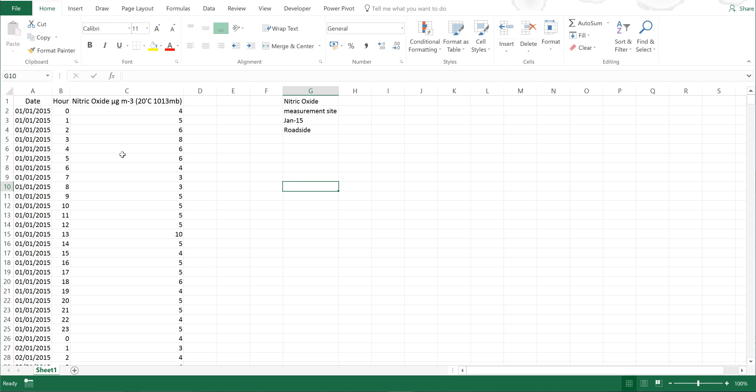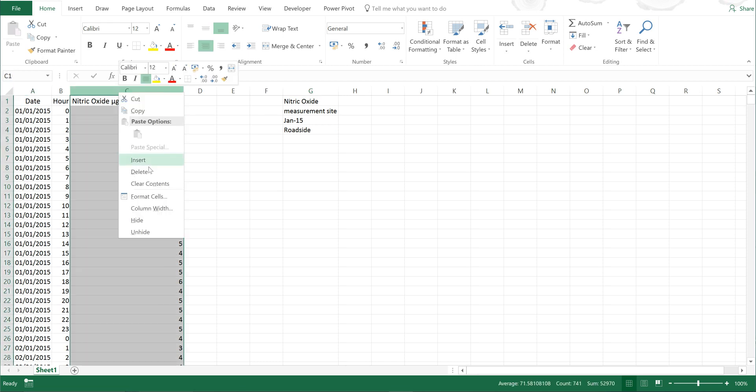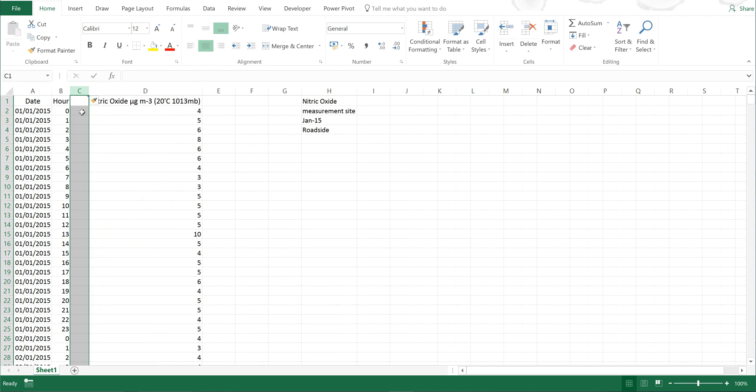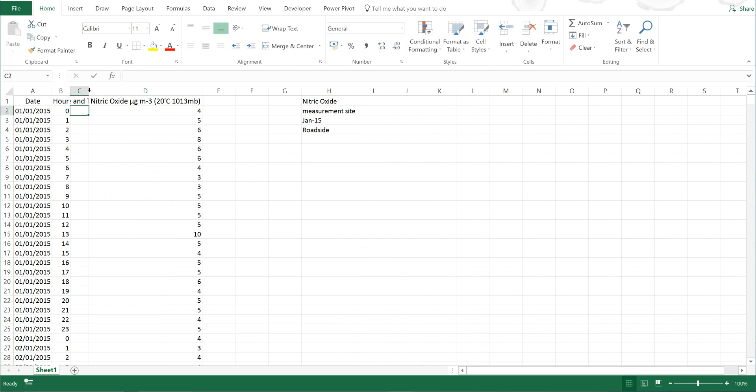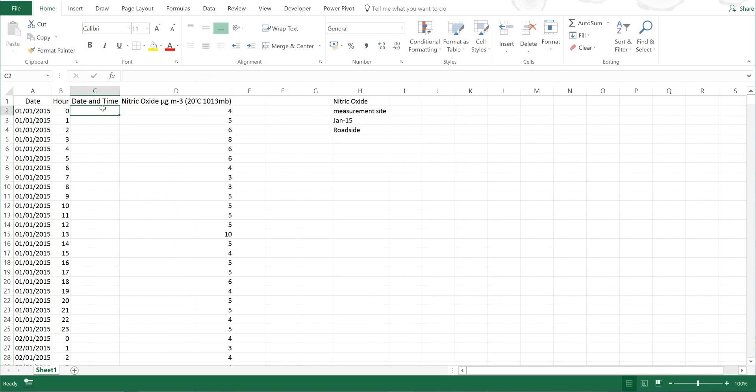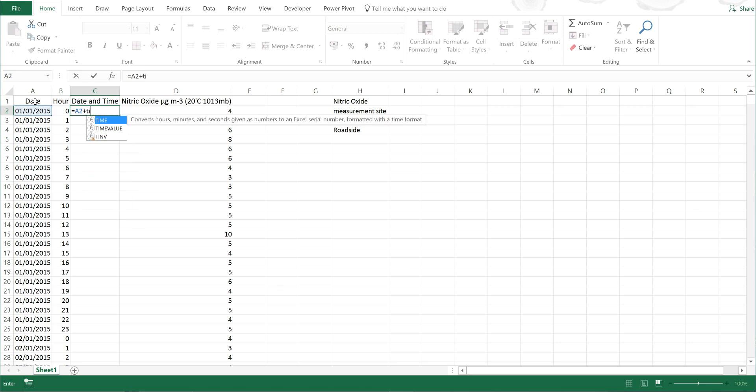So first of all, I need to put the date and the hour together. I'm going to insert a new column and I'm going to call it date and time. Then I'm going to double click on this and do equals date plus time.